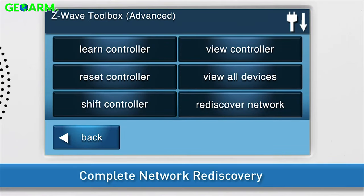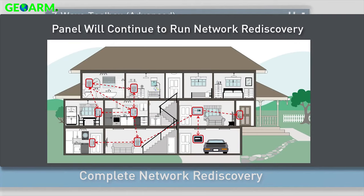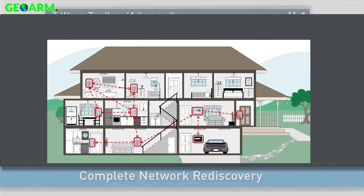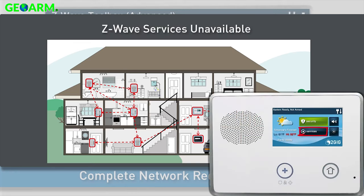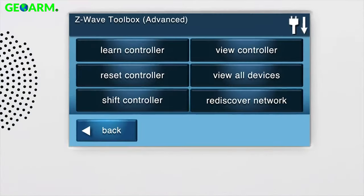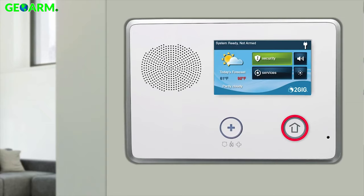The panel will automatically redirect you back to the Advanced Z-Wave Toolbox. Note, the panel will continue to run the Network Rediscovery process in the background. Network Rediscovery will take around 1 to 2 minutes per Z-Wave device. Z-Wave services may be unavailable until Network Rediscovery is complete. Press the Home button on the panel.